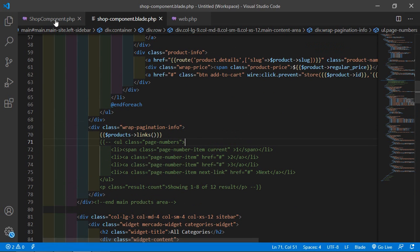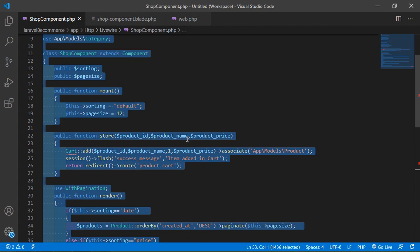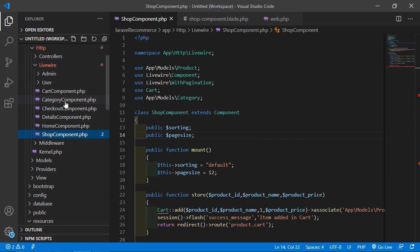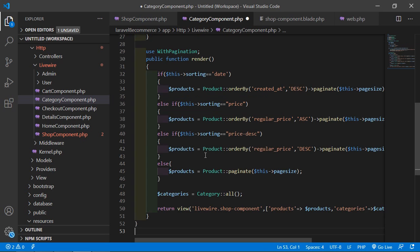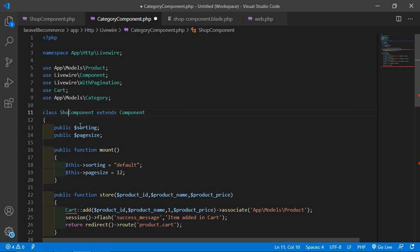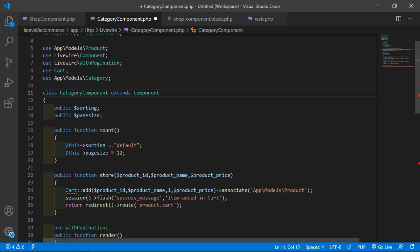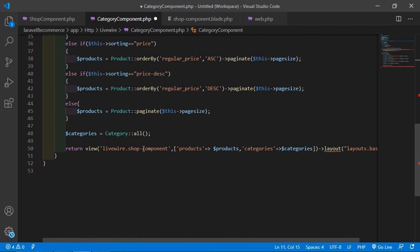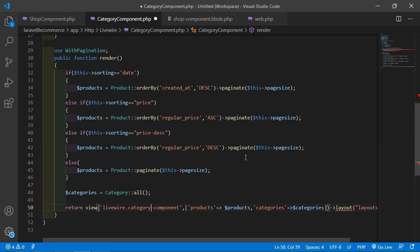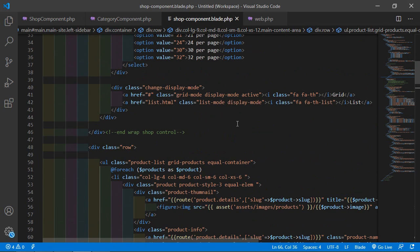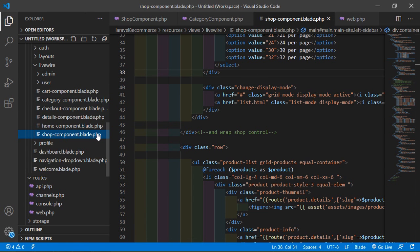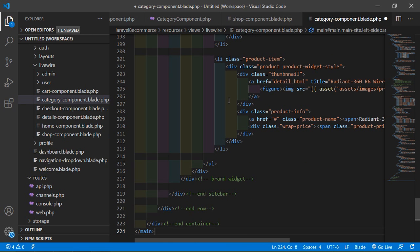Now copy all the text from the ShopComponent.php file, open the CategoryComponent.php file, remove all the existing content, and paste. Change the class name to CategoryComponent. Inside the render method, return the view livewire.category-component. Also copy the shop-component blade file content and paste it into the category-component blade file. Save both files.